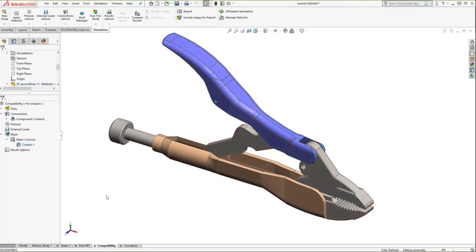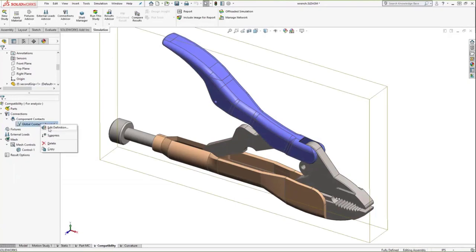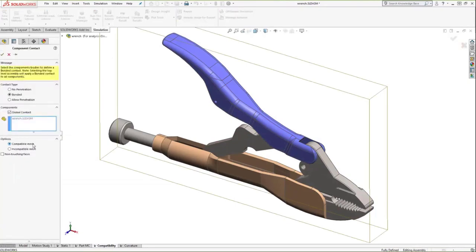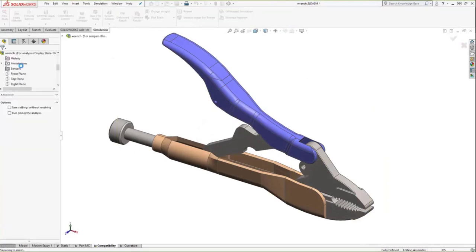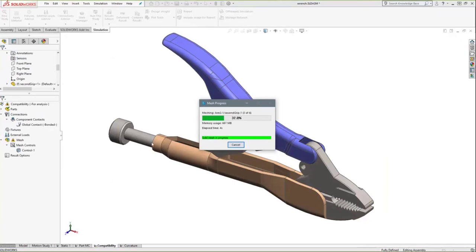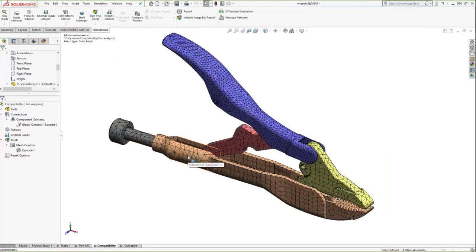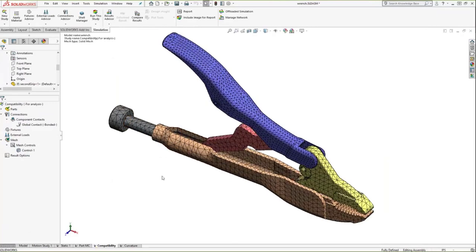Another option is to turn on incompatible meshing, located under the global contact. A compatible mesh tries to align the mesh from one part to another; incompatible meshing has the software mesh each part individually, so where nodes would normally be shared, you actually have two layers. Creating an incompatible mesh allows all components to mesh — where it couldn't resolve a mesh between the upper handle component and the set screw, it now succeeds because each part is meshed individually. The nodes no longer completely align between components, but algorithms behind the scenes transfer loads appropriately.